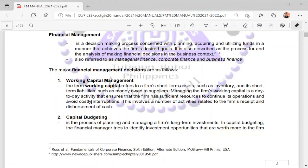Working capital management is also involved in activities related to the receipts and disbursement of cash. The second major decision is capital budgeting. Capital budgeting involves the planning and managing of the firm's long-term investments.